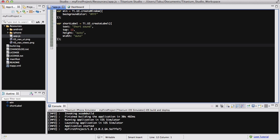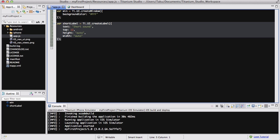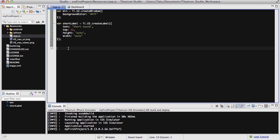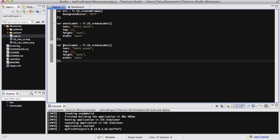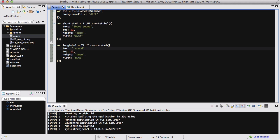Now the next thing I want to do is create another label. I'm going to change the name to long label, and the text is going to be long sound. It's going to be at the bottom, so I want the top to be changed to bottom, and the rest is going to be the same.